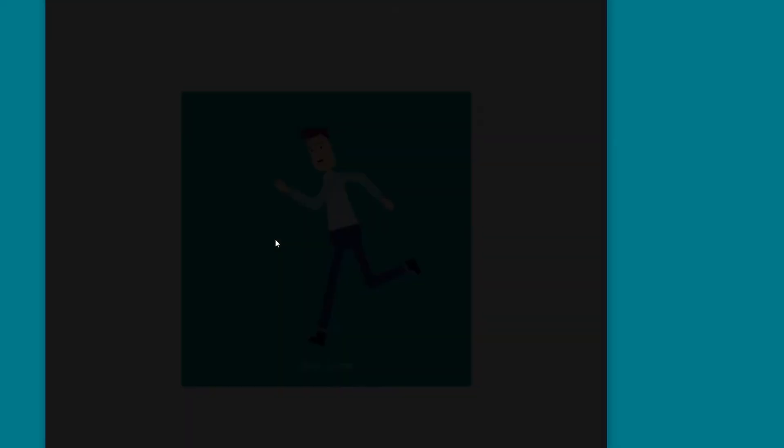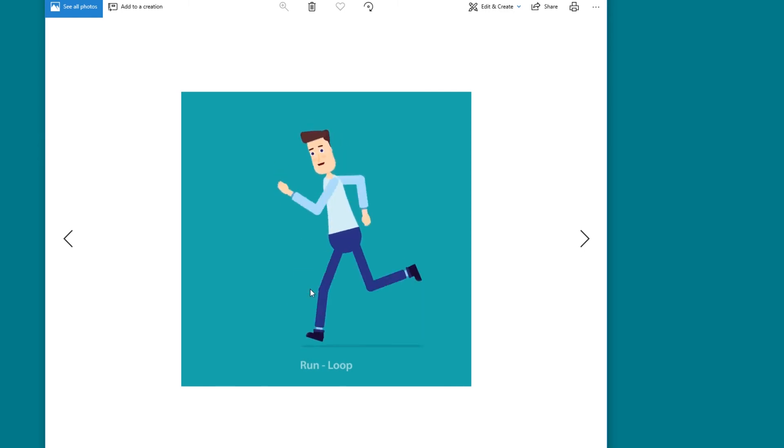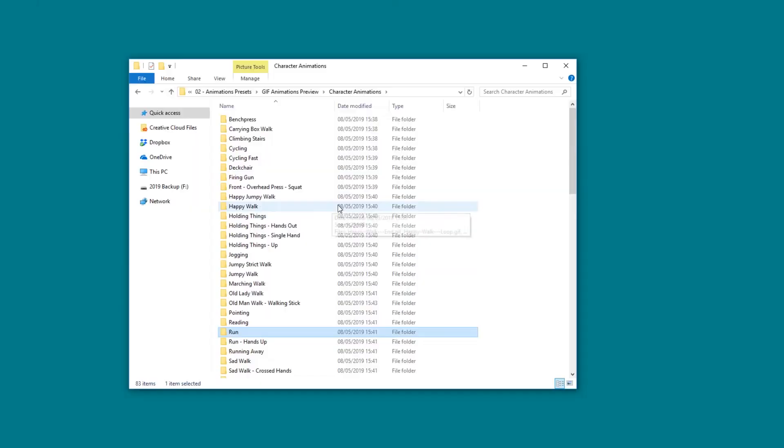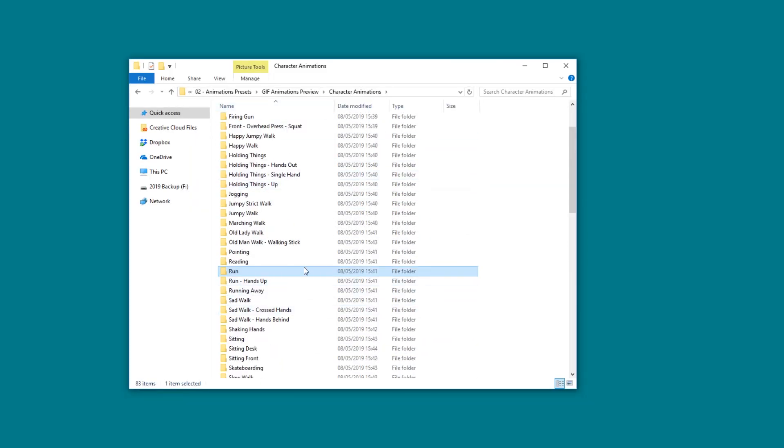Let's open one of them and see how that looks. In here you can preview all your animations like this, and you have all the 200 animations in this folder.